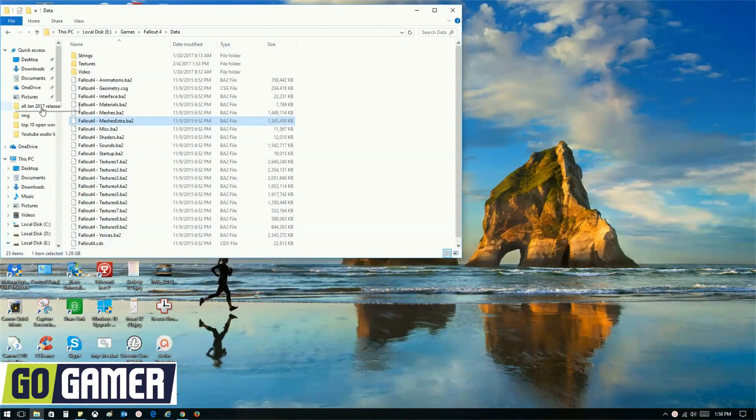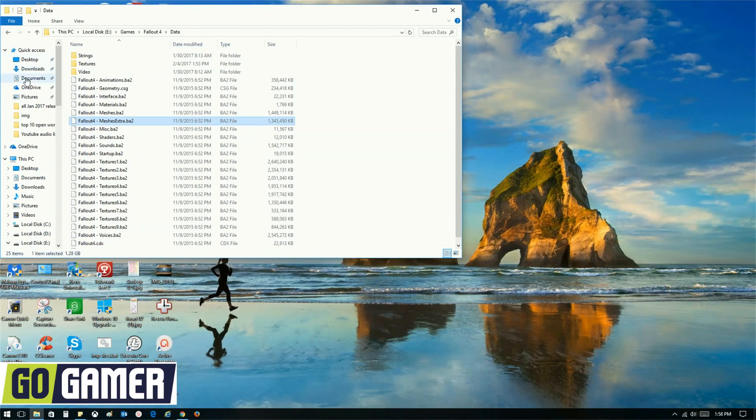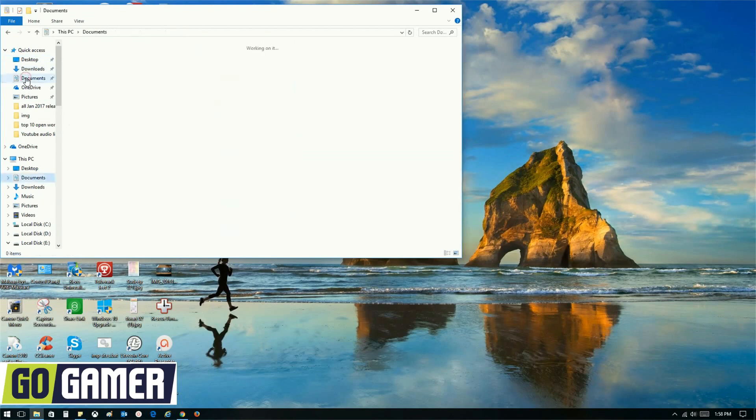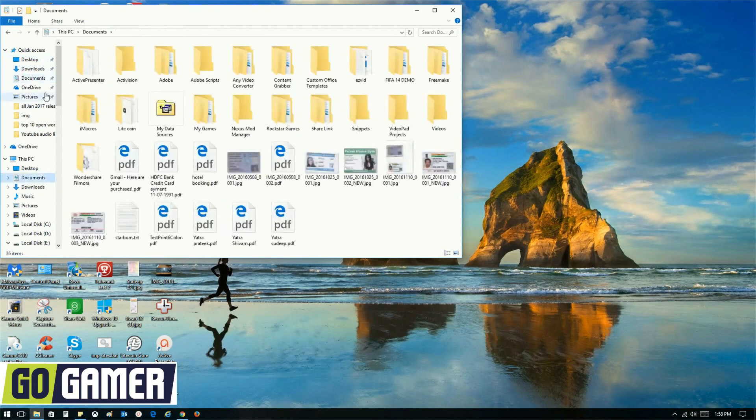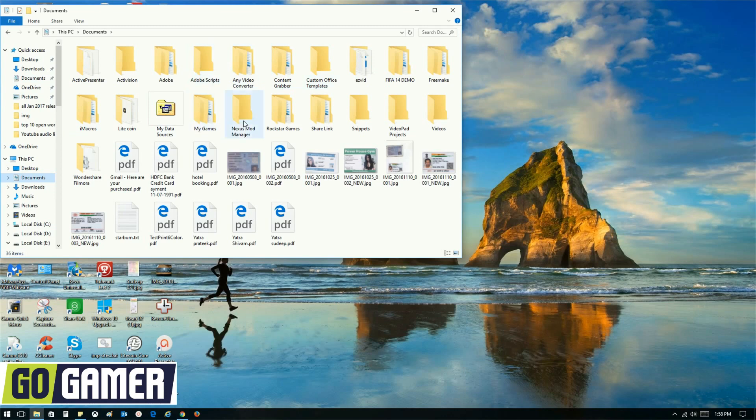Under file explorer, we will go to documents. And under documents, there will be a folder by name my games.